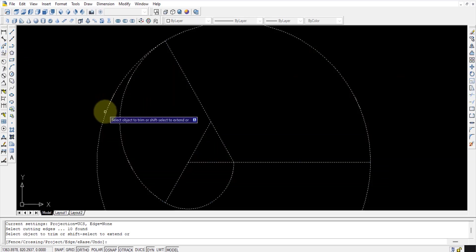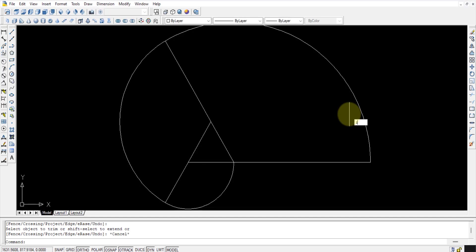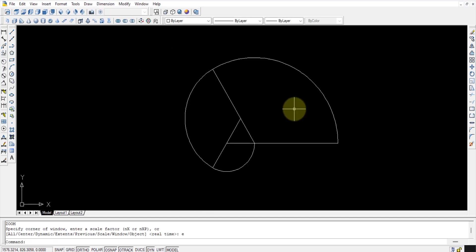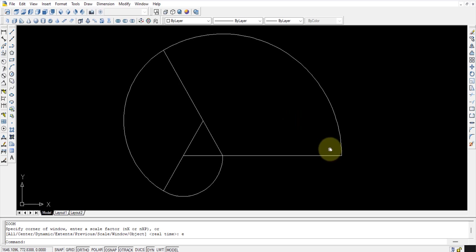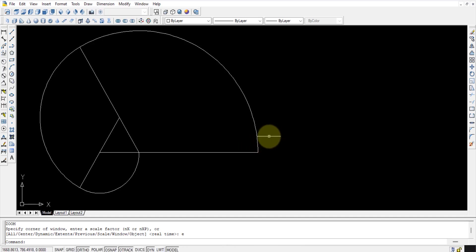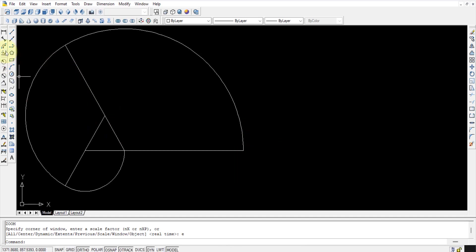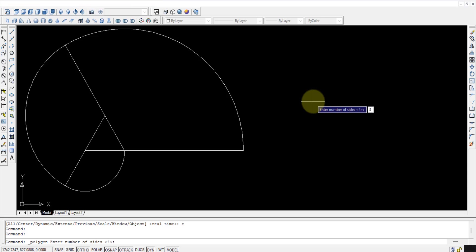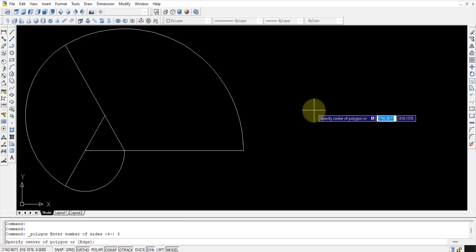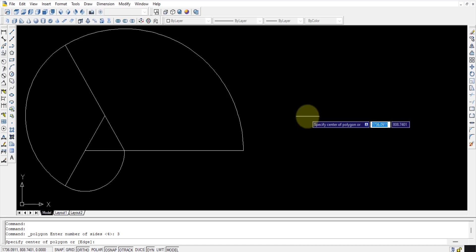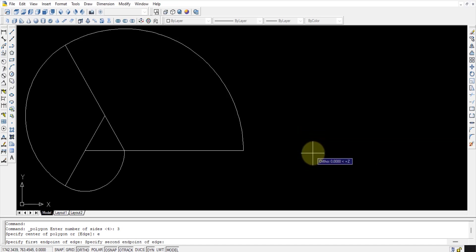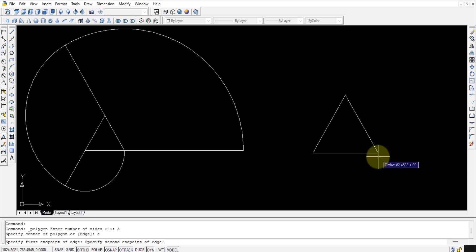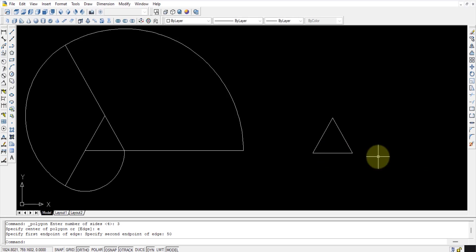So this is how you get an involute for a triangle. There is another option for drawing the triangle — instead of the line method you can directly use the Polygon command. Use Polygon, enter the number of sides as 3, then press E for Edge because I know the edge length rather than the circumscribed circle radius. Select the first point, then the second point with a distance of 50mm.